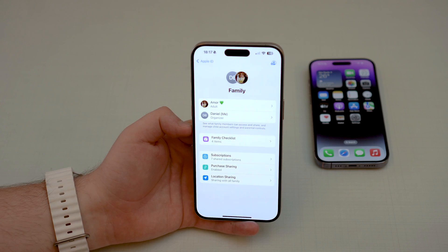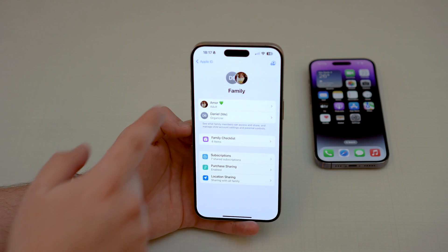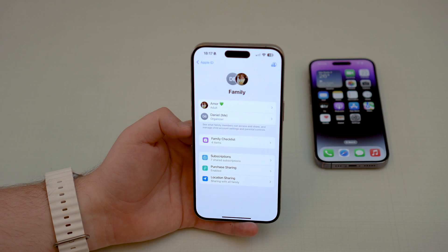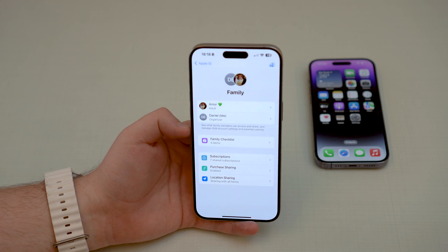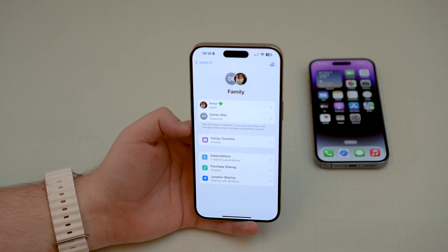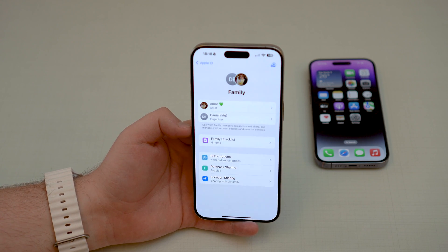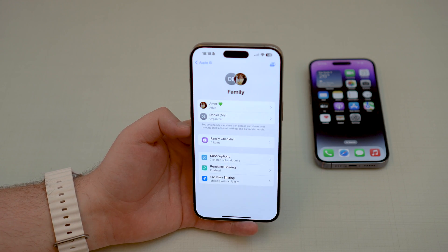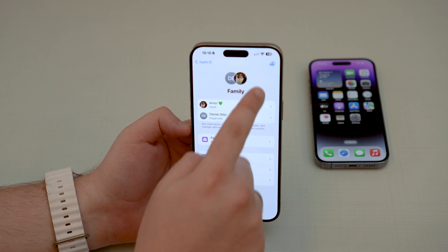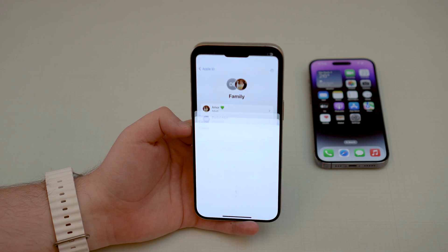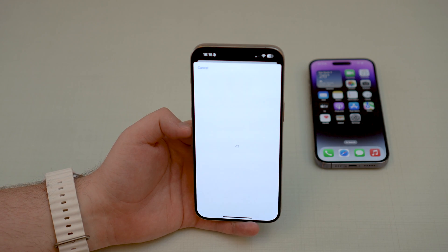You see two members at this point — me as the organizer and an adult, which is my fiancé. If you want to invite somebody to participate in your family and share your iCloud storage, subscriptions, purchases and much more, all you have to do is tap the plus button in the top right-hand corner. There's a dedicated icon for that.